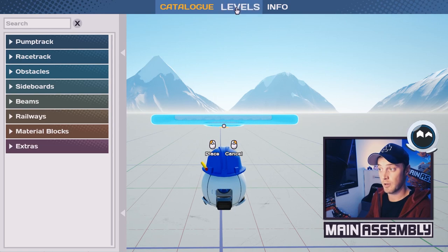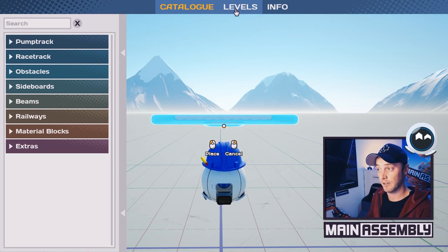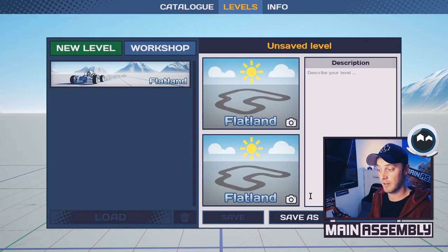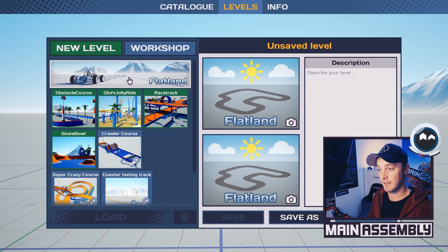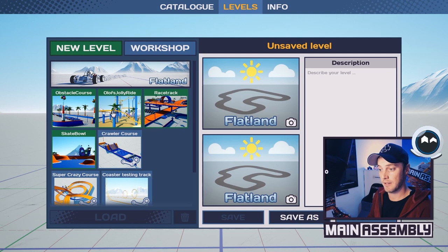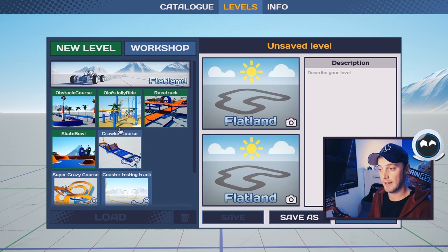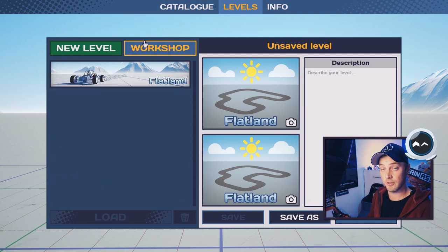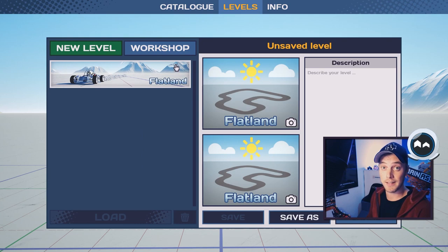Up here at the top you have a category called Levels. In here you can save your level, or you can click the map and load any existing level that you have. You can also use Steam Workshop if you want to do that.